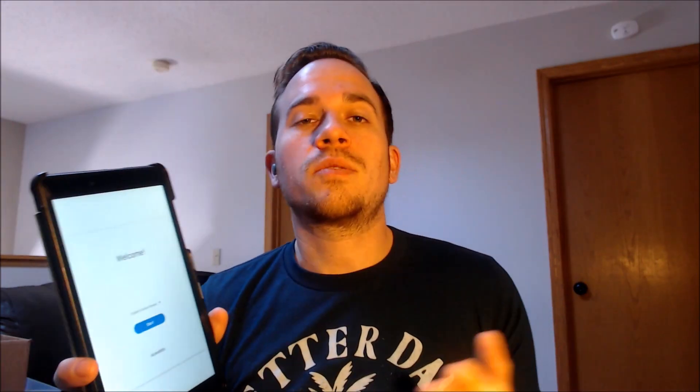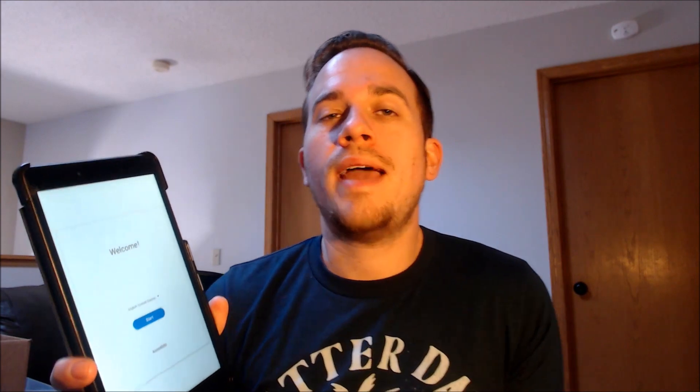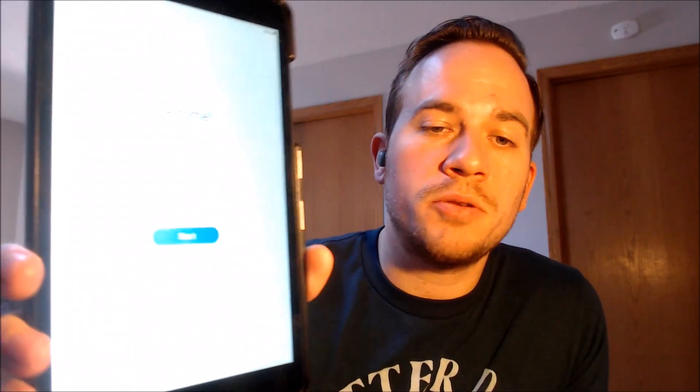All right, so it's fully rebooted now, we should be all set to go. We're on the welcome screen, so we're going to go ahead and hit that blue start button to begin going through all of the initial setup steps.